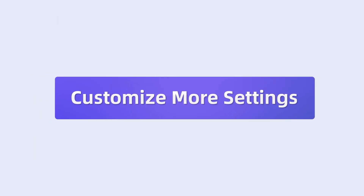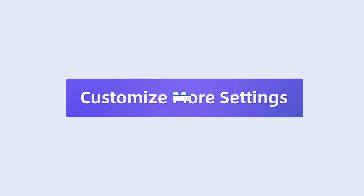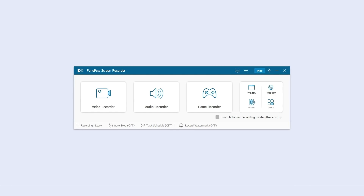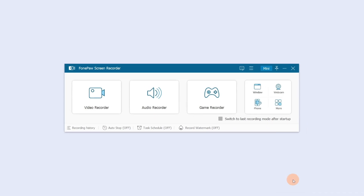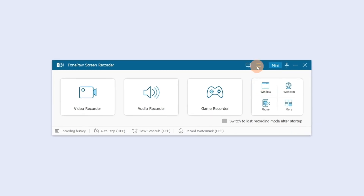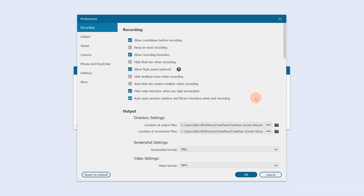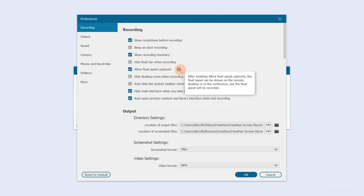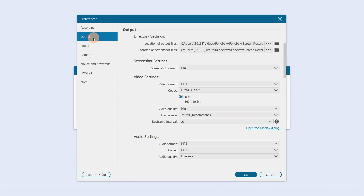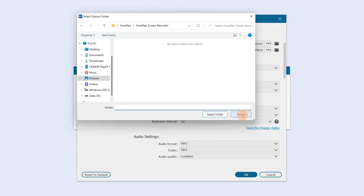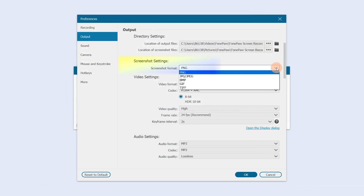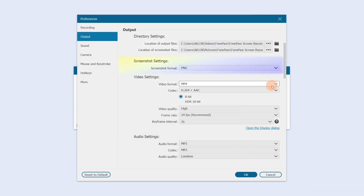Preferences are global settings. Whichever recording mode you choose will follow the preferences, and the presets will be saved the next time you enter. In the Recording section, you can change recording settings including whether to allow the float panel to be captured. In the Output section, you can select the output folder and make presets for screenshots and video.